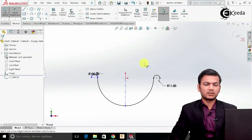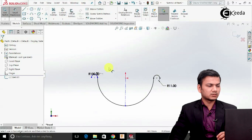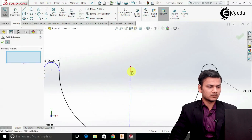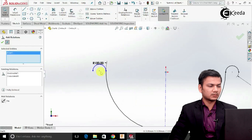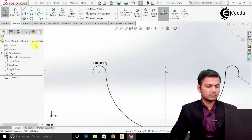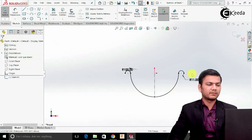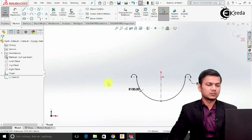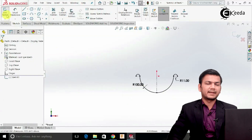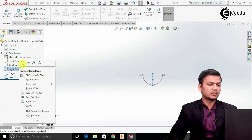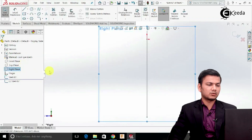This is already fully defined, but it is showing me under-defined, so I will just again go in the add relation, select the origin point, this point, and make them horizontal.